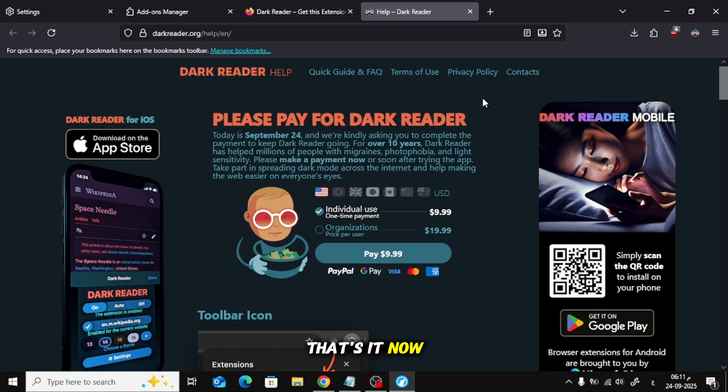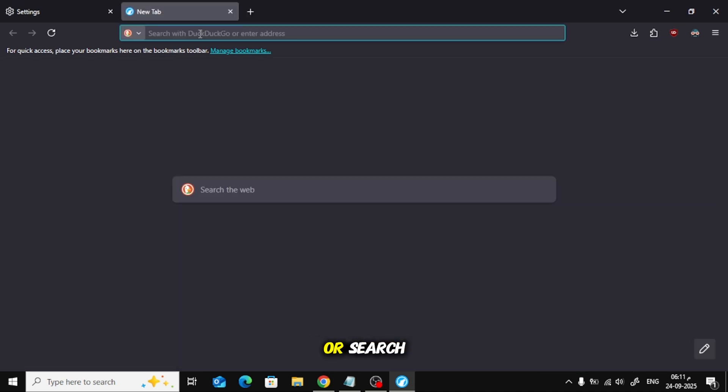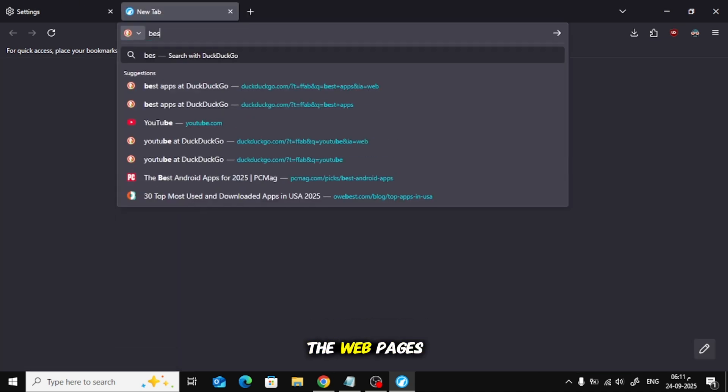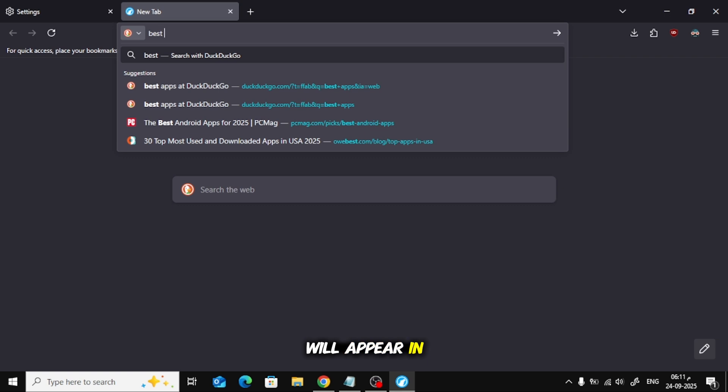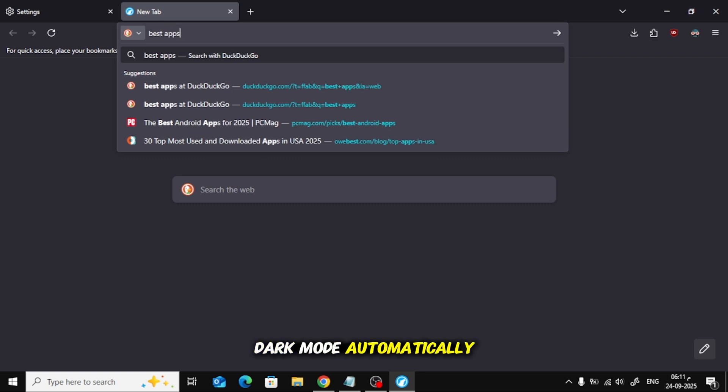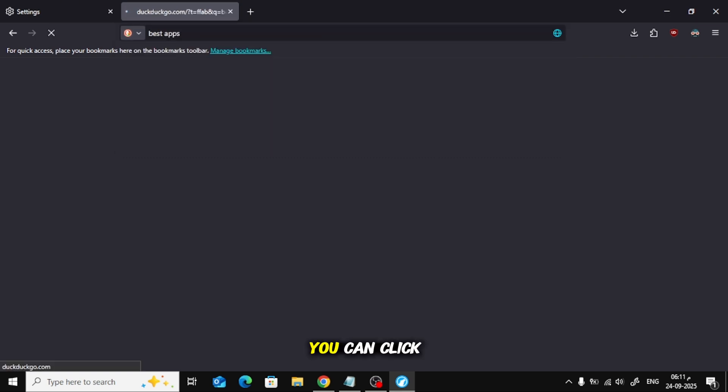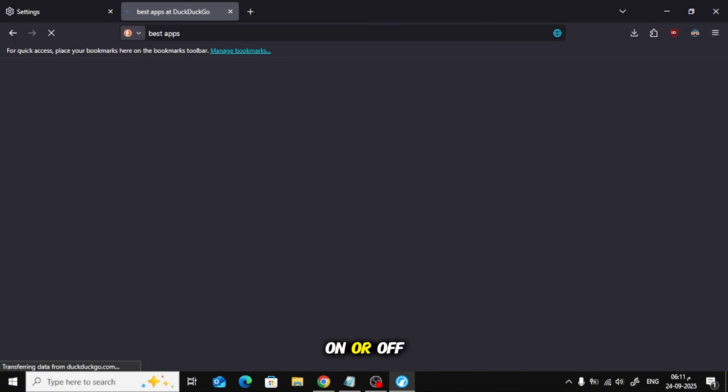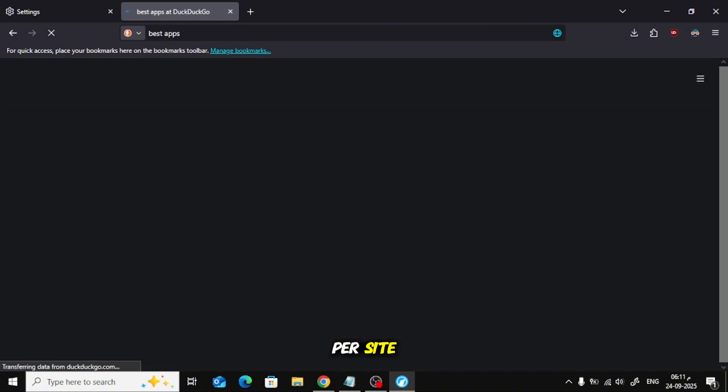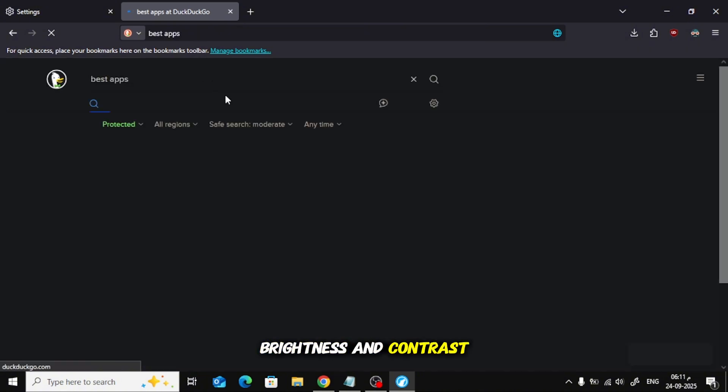That's it. Now when you browse or search the web, pages will appear in dark mode automatically. You can click the Dark Reader icon anytime to turn it on or off per site, or fine-tune brightness and contrast.